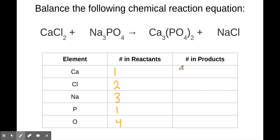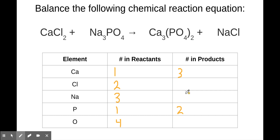On the product side, there are three calciums. This subscript applies to the entire thing in parentheses — it's saying that within this compound there are two of those phosphate ions. So that means there are two phosphorus and eight oxygens: if there's four oxygens in every phosphate, and there are two phosphates in the compound, that means there are eight oxygens total. And then there's one sodium and one chlorine.